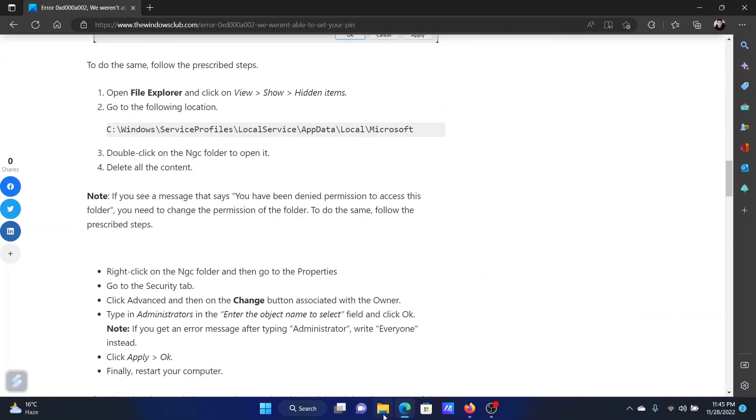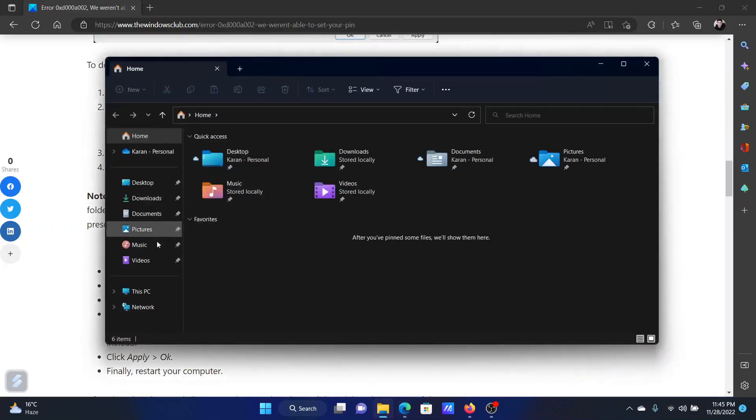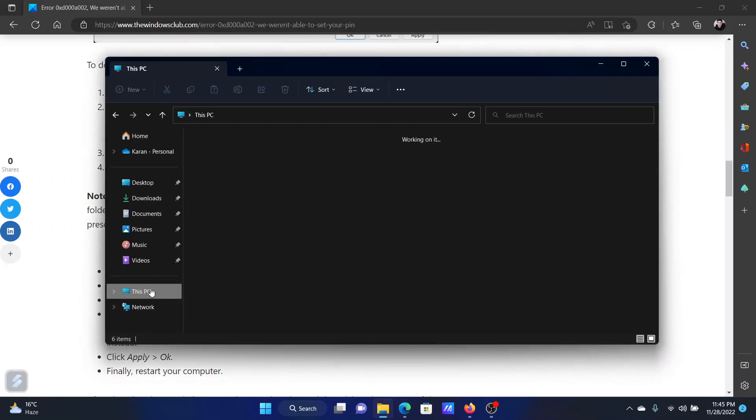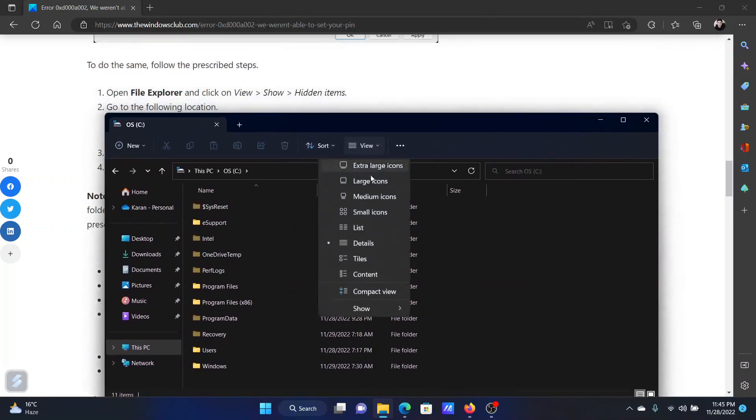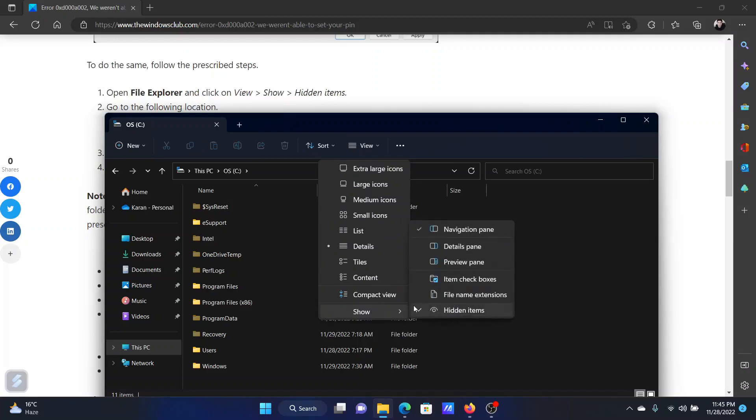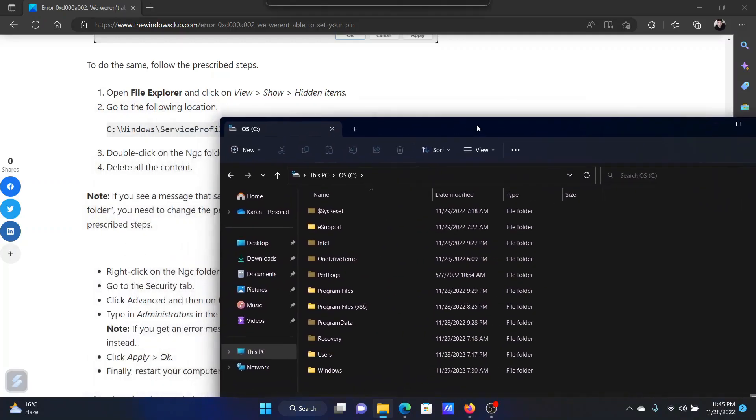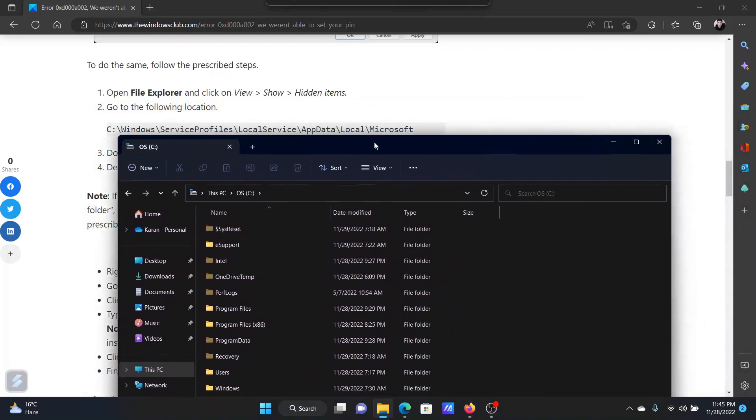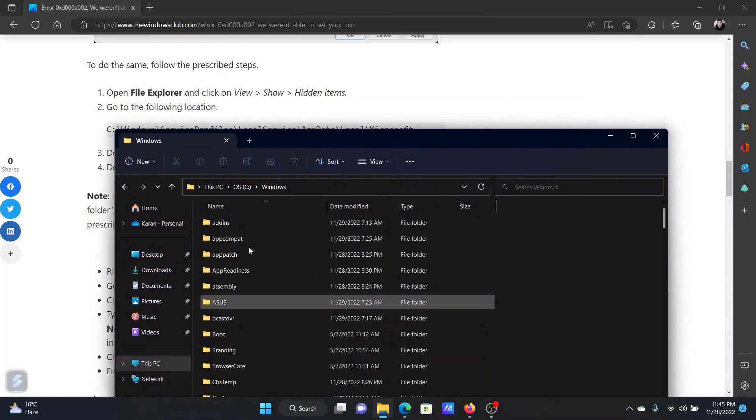Open the file explorer window, go to this PC, select C drive, then click on view, show, make sure that hidden items is selected. After this, go to the path mentioned here which is Windows.